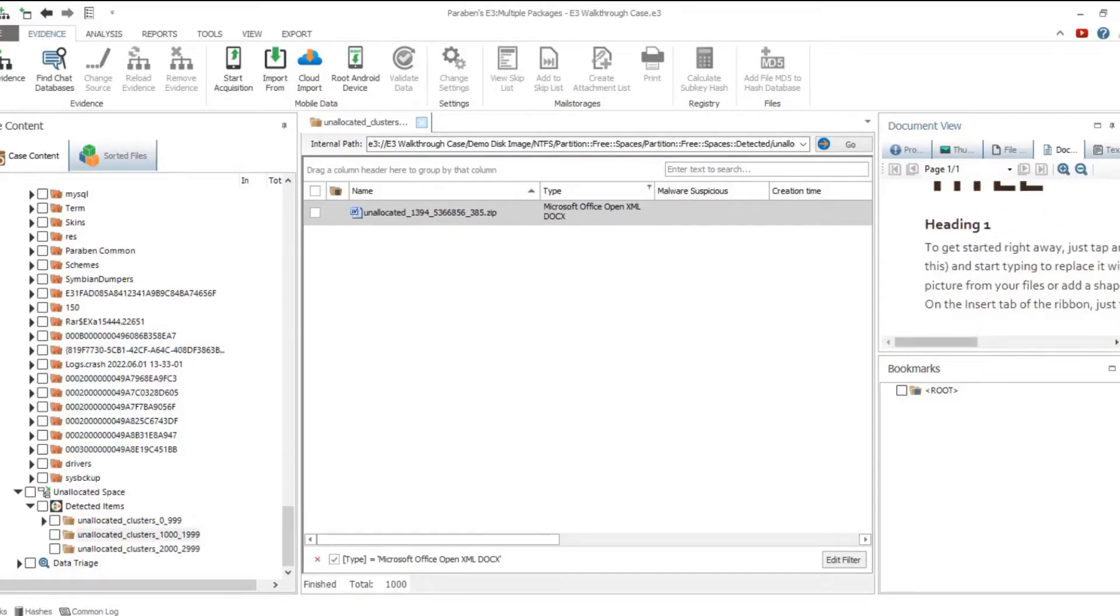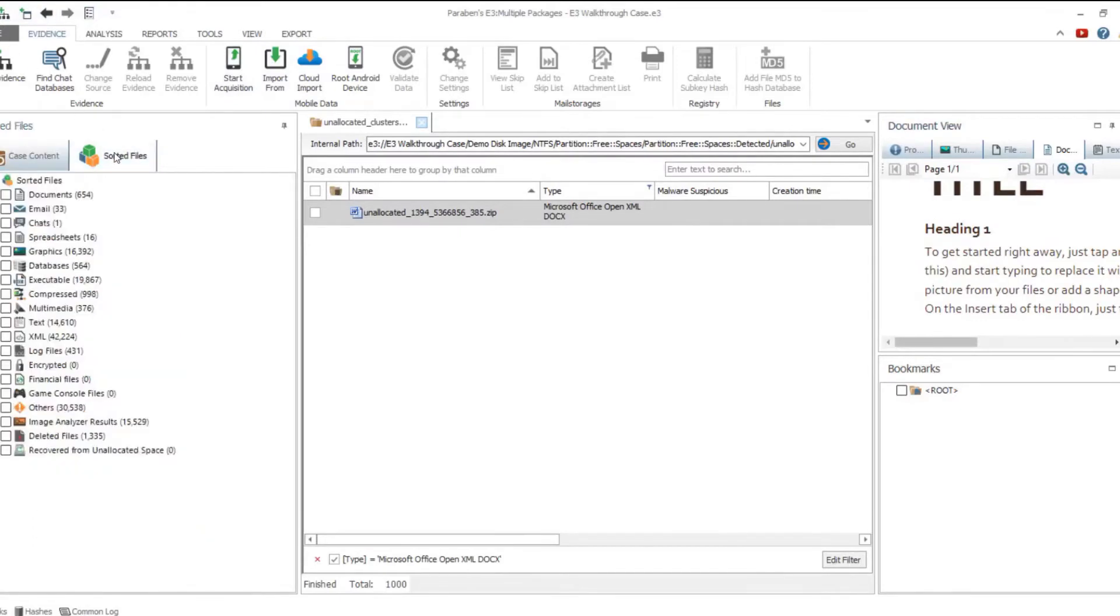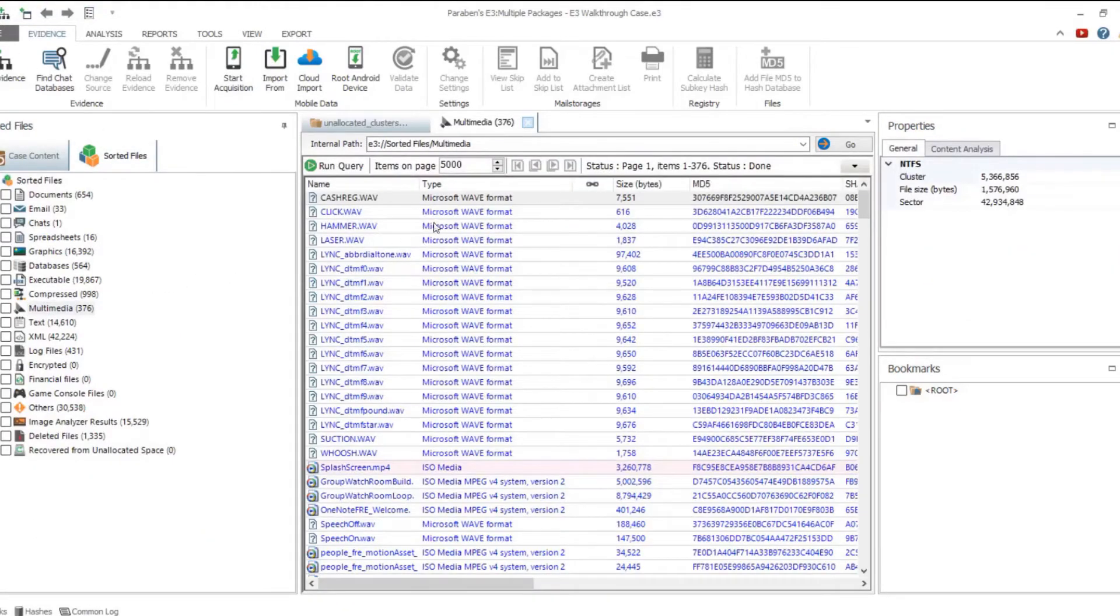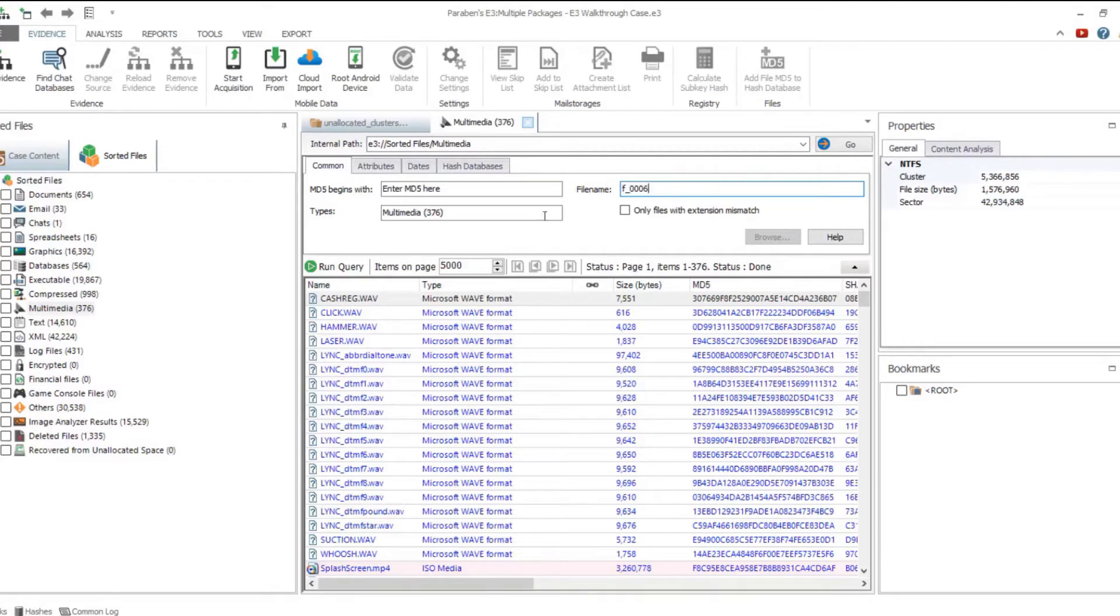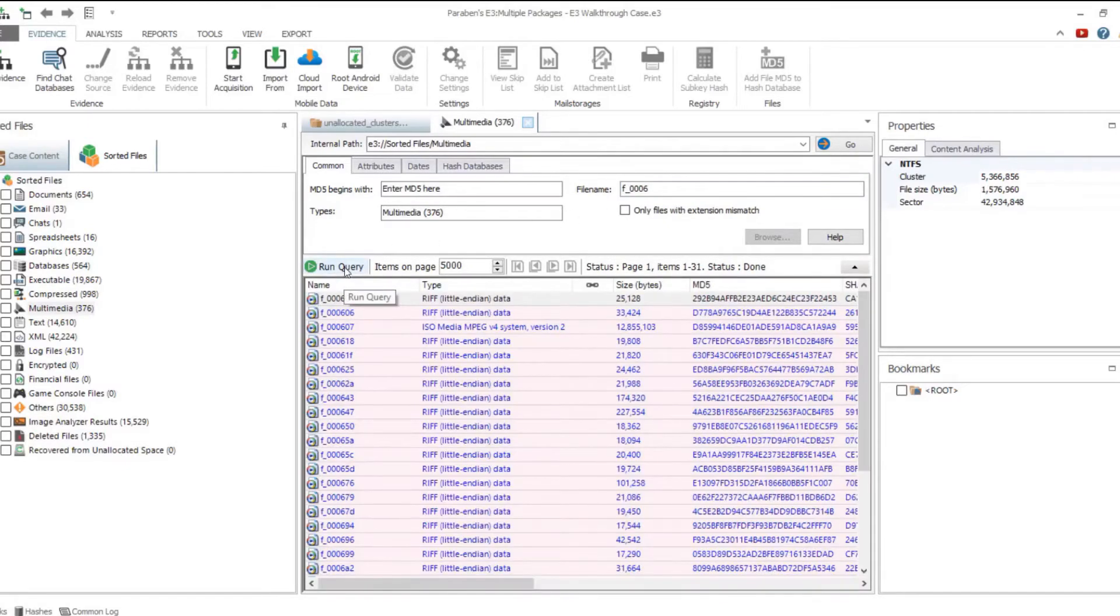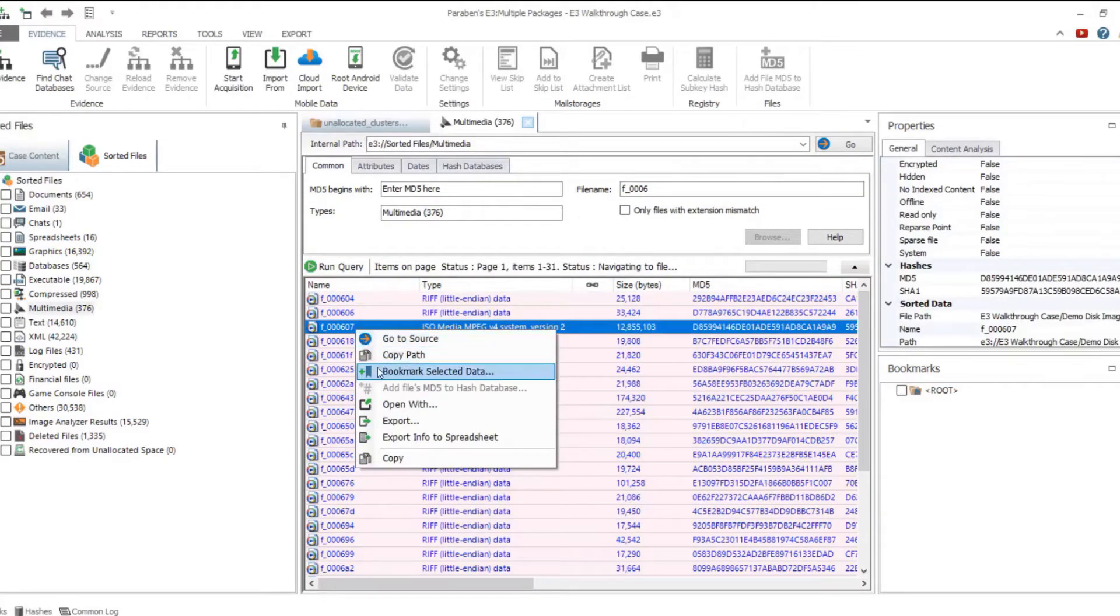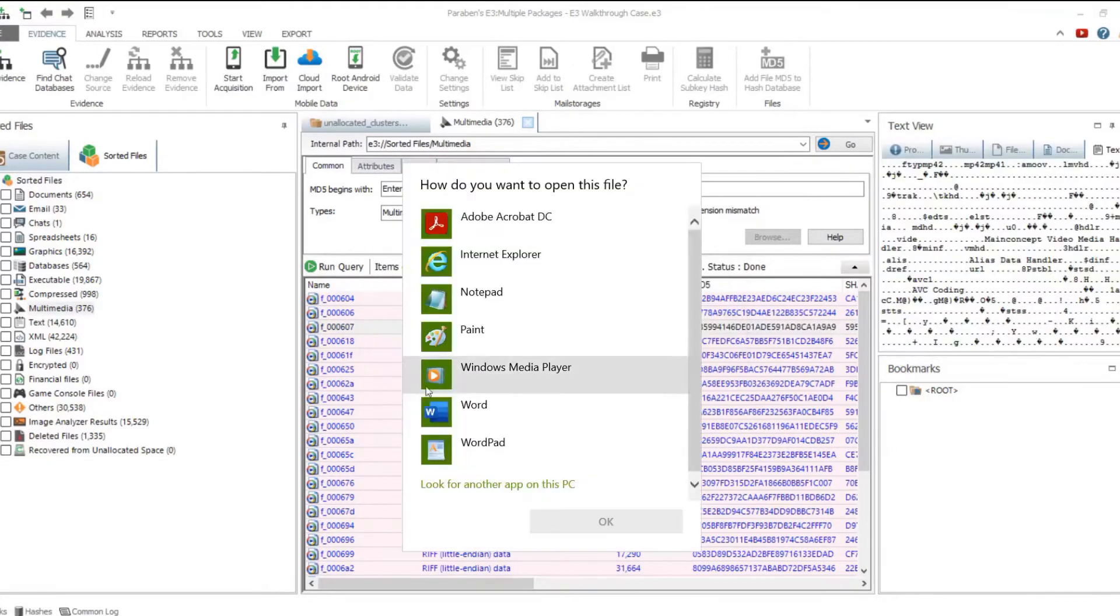You can use the Document Viewer to preview different files. Sorting allows files to be put into categories according to their file type. The file type is defined by a signature, not an extension, and allows you to detect files whose names and extensions were deliberately changed to hide their contents.